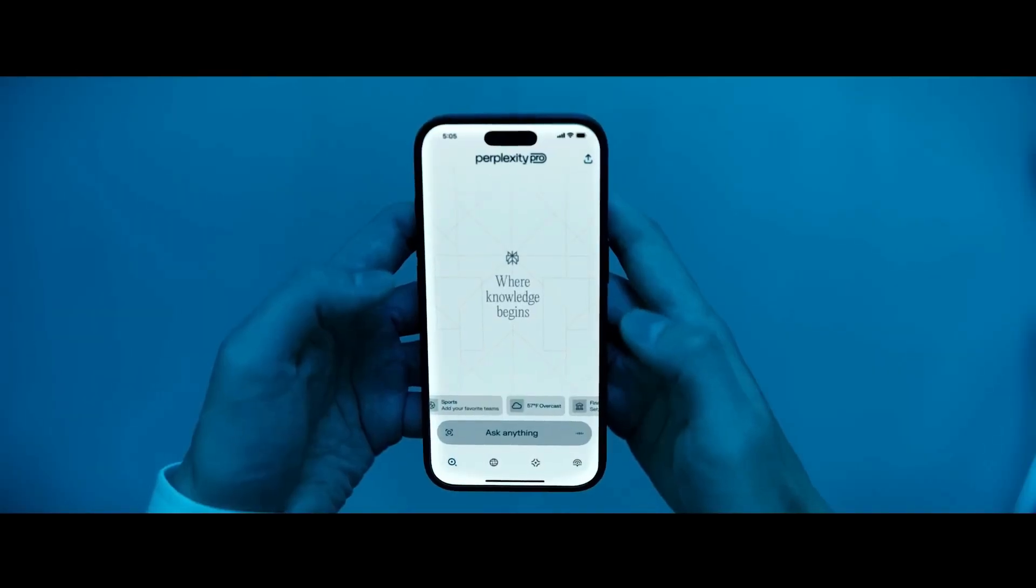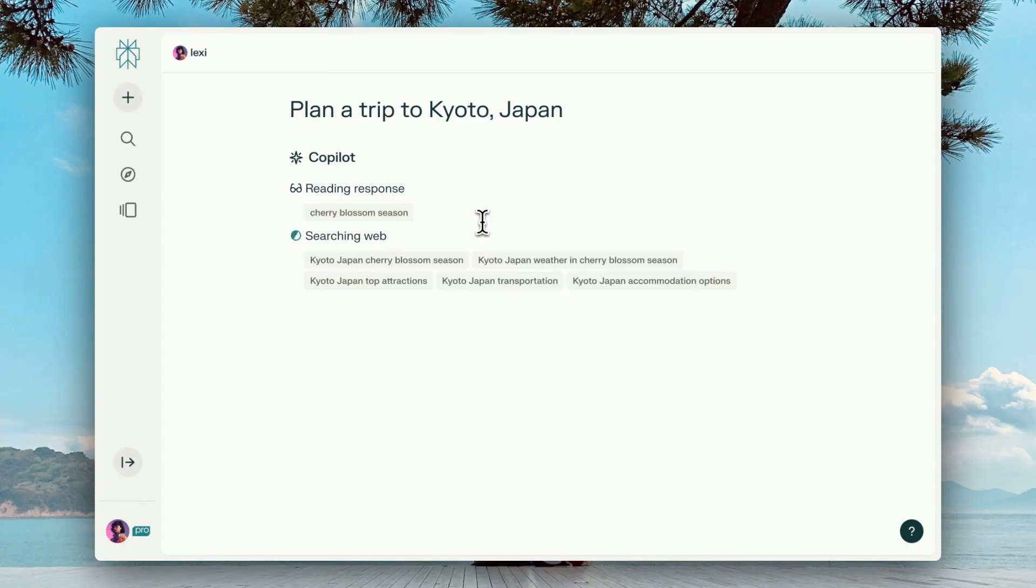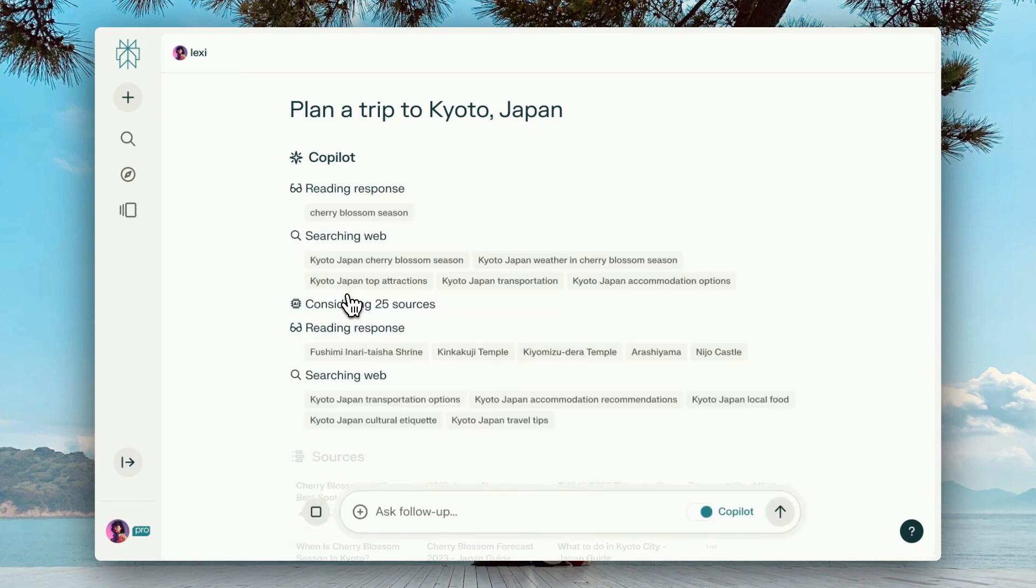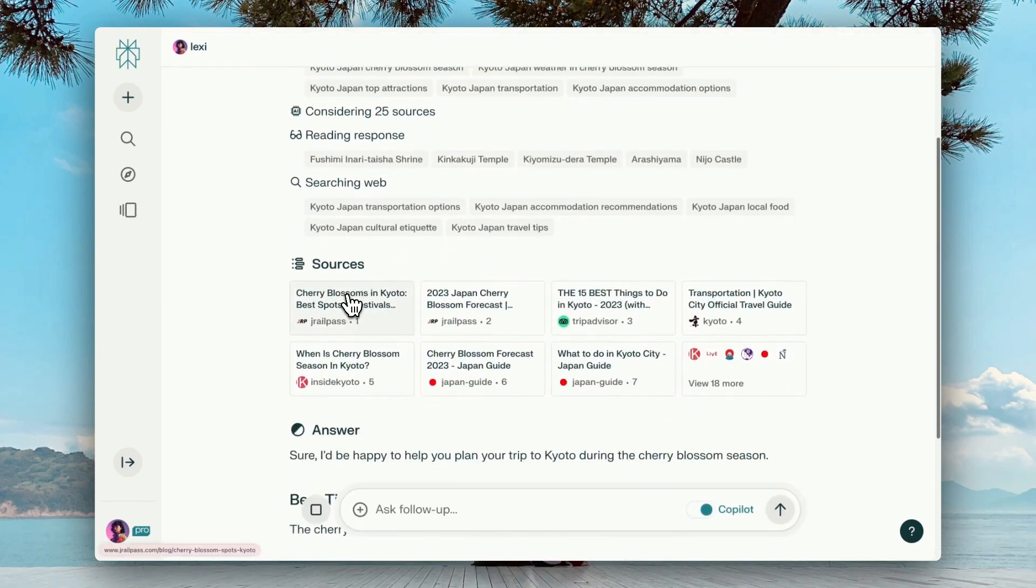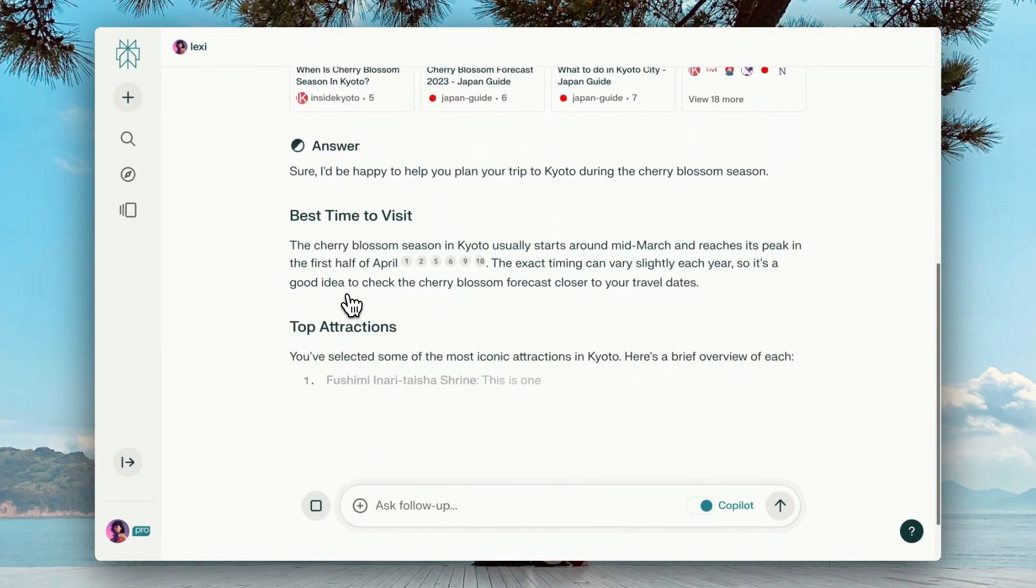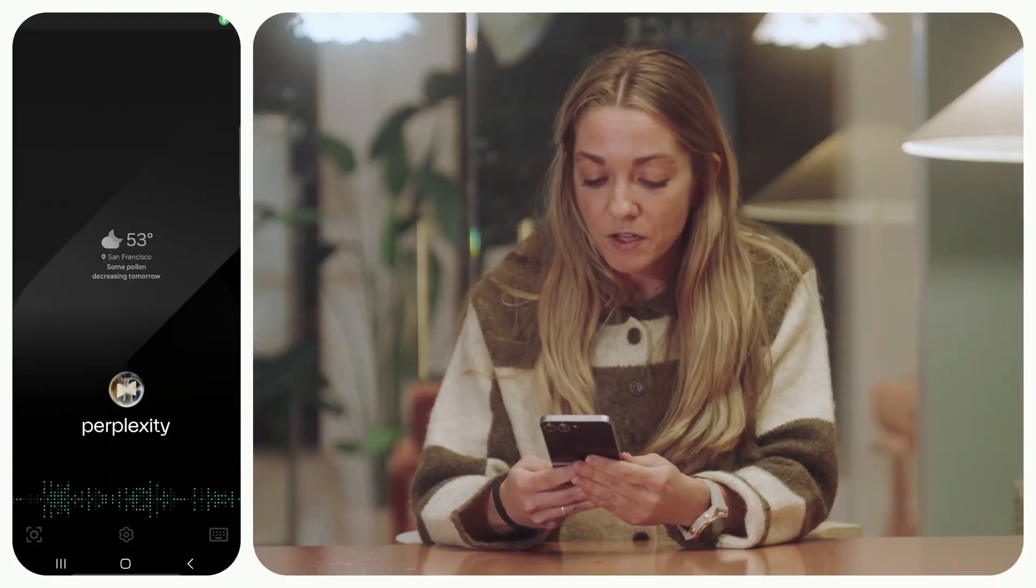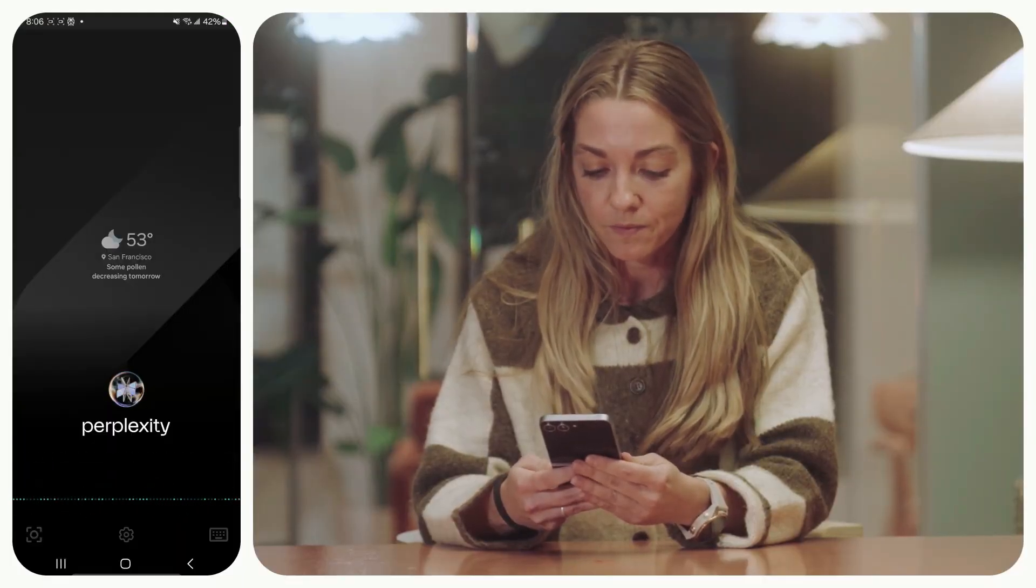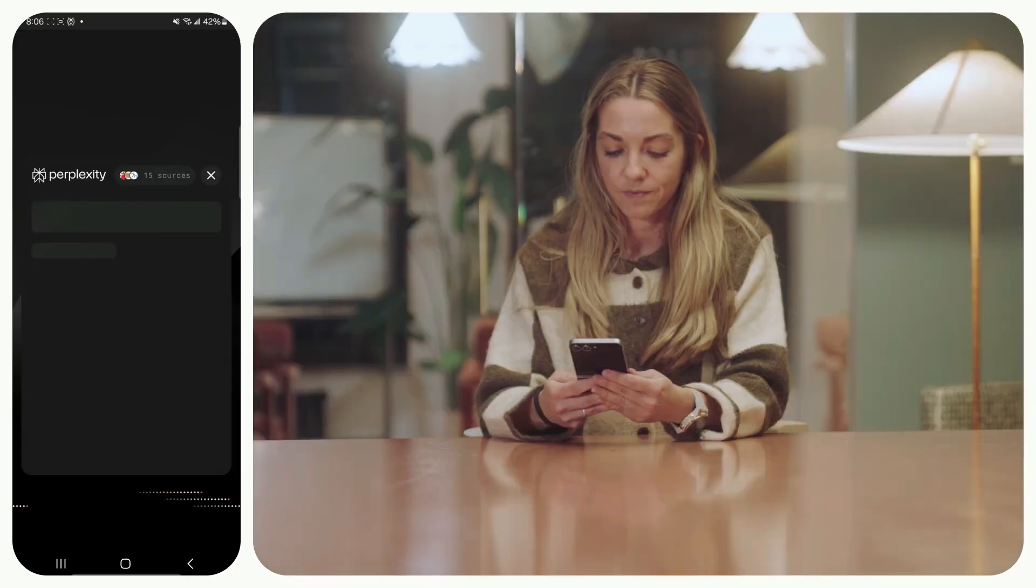Its biggest flex? It doesn't just tell you stuff, it shows you where it got it from. And thanks to the co-pilot feature, you're not just handed answers, you're guided through rabbit holes of knowledge like a scholar with GPS. You can ask follow-ups, expand a thought, or explore ideas in layers, making it feel more like a conversation with a wise digital mentor than a mechanical Q&A machine.